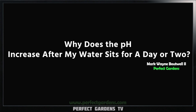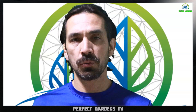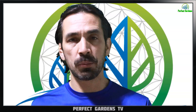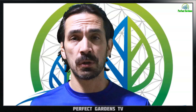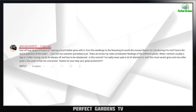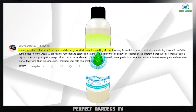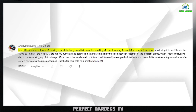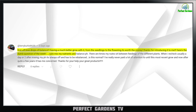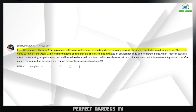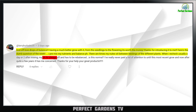Hey everyone, you're here with Mark on Perfect Gardens TV. Have you ever wondered why after you pH your water, you walk away for a couple of days and come back and the pH is off? Here's the question of the week: I pre-mixed my nutrients and balanced pH. There are times it sits between feedings of different plants, and when I recheck, the pH is off. Why is that happening? Is it normal?